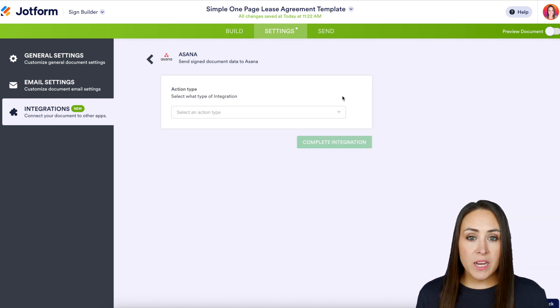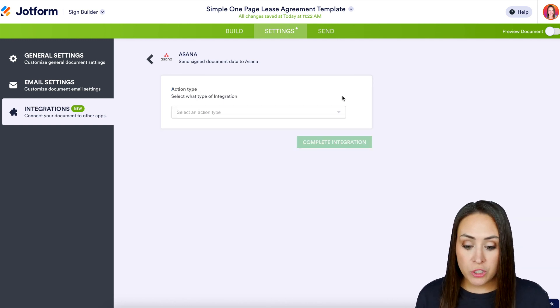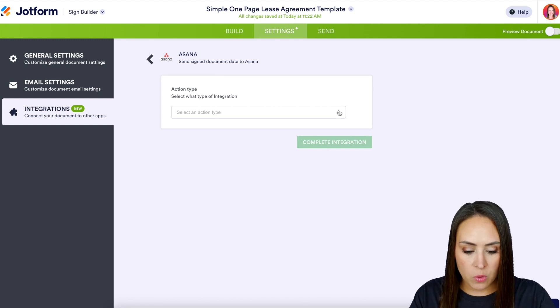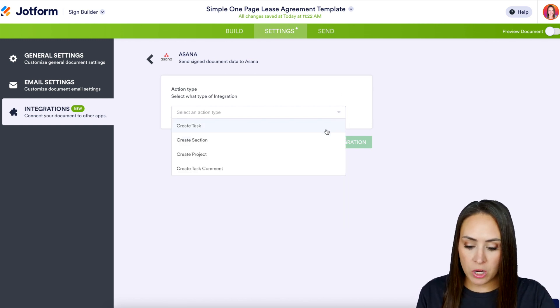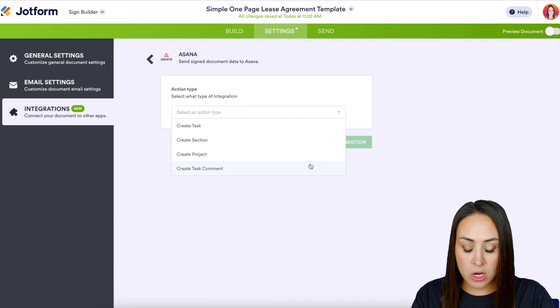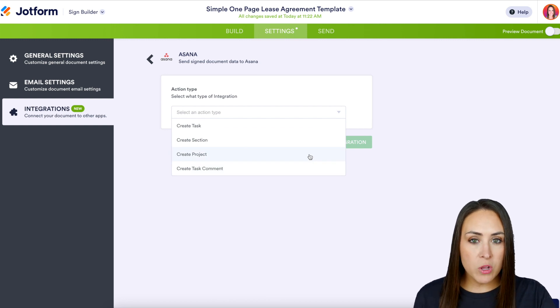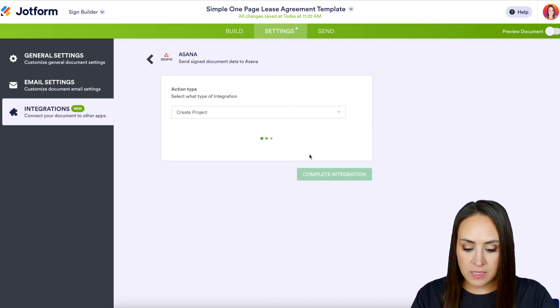Next we need to authenticate. Once you get in, the very first thing we're going to do is choose the action type — what type of integration are we looking for? We can create a task, a section, a project, or a task comment. For this example, I'm going to go ahead and create a new project.